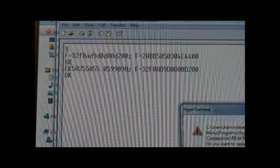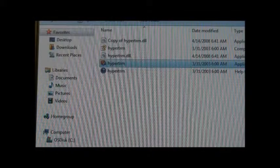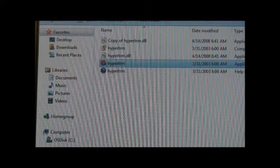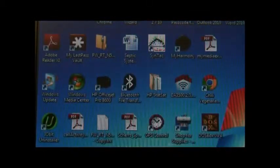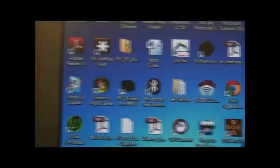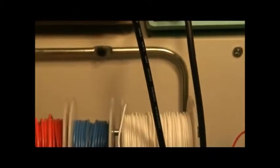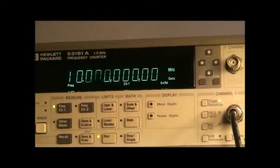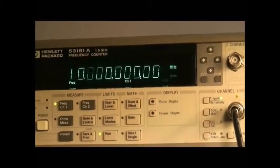I'll exit out of this. And, so now we have a new frequency. The unit is now programmed for 10 megahertz. So, that's your new output frequency.